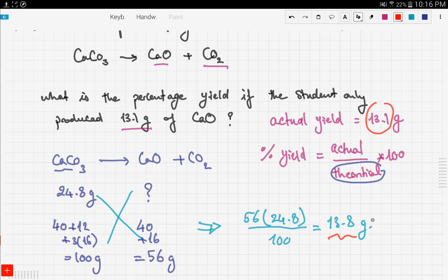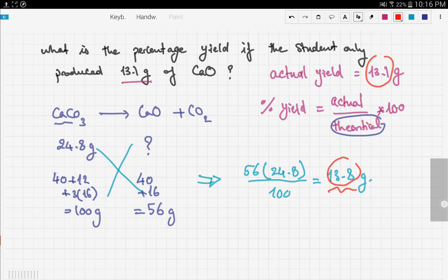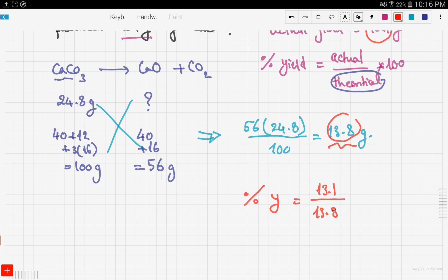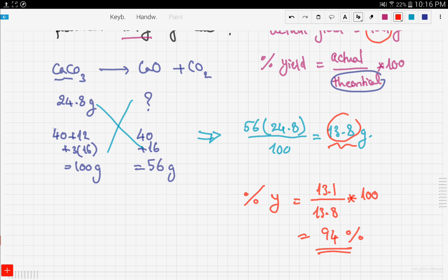The theoretical yield is 13.8 grams and the actual yield is 13.1 grams — there is a slight difference. Now calculate the percentage yield: 13.1 ÷ 13.8 × 100 = 94%. And there you have your percentage yield.